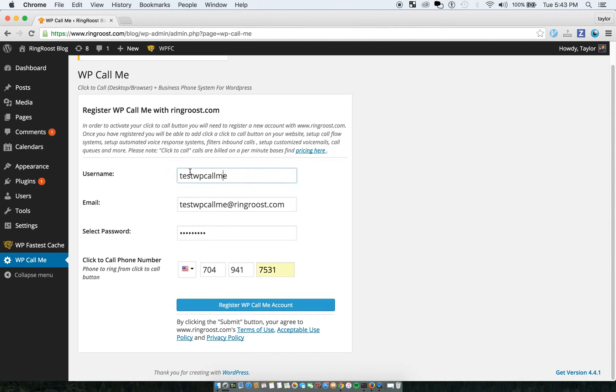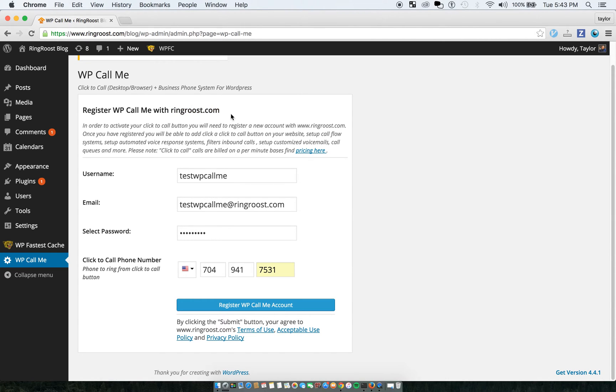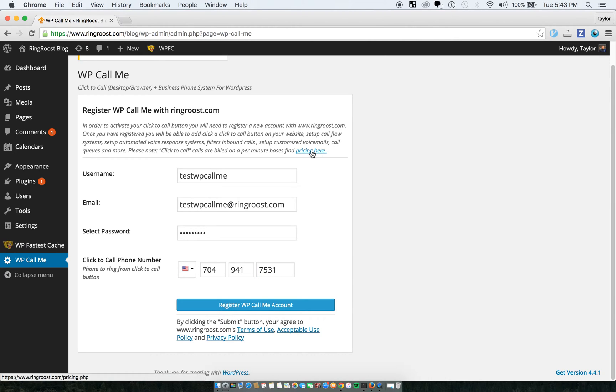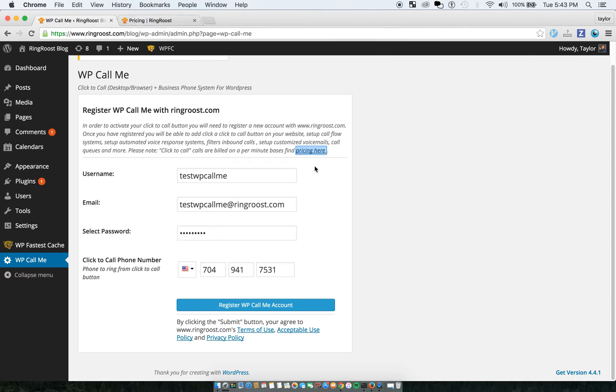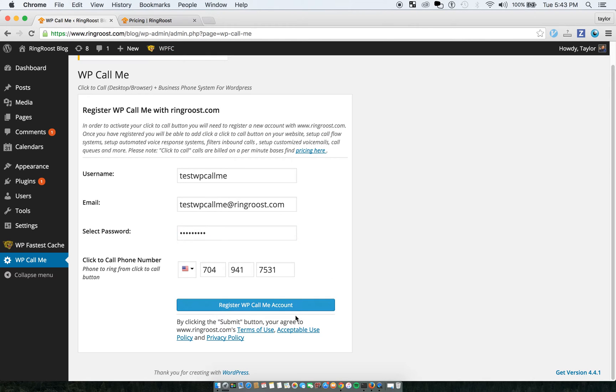So when I register, you'll probably want to look at the terms of use, acceptable use. Ring Roost will actually give you a $2 credit, account credit. So it's not free. You can see the pricing here. It's not entirely free to make these calls because it does make a call to your phone. So that costs something. But there's a $2 account credit, and that'll last for a while.